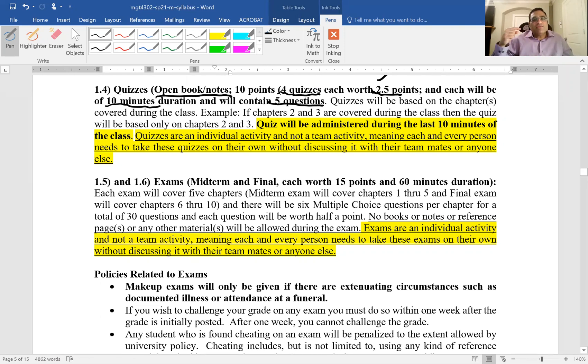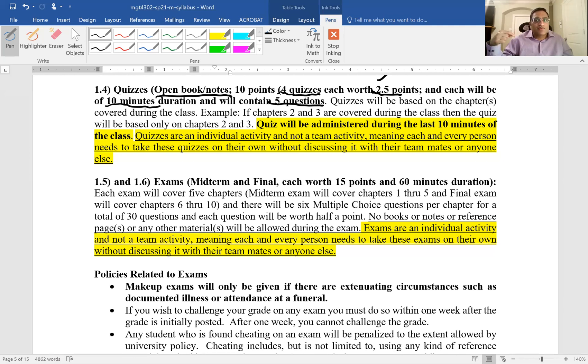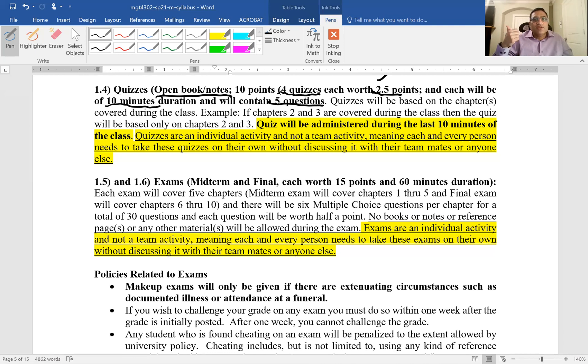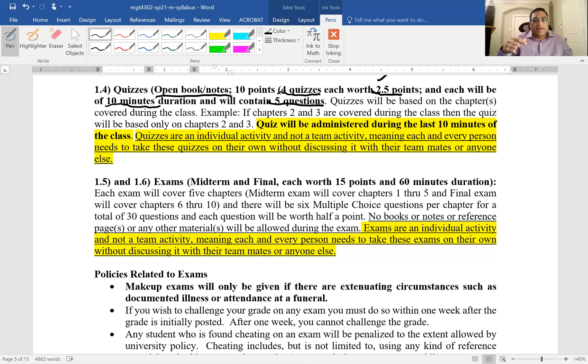Ten minutes is enough time for you to answer the questions but not enough time to scan through the textbook to look for the answer. So make sure you read the chapter, go through the sample questions, you'll see the sample questions on Blackboard.